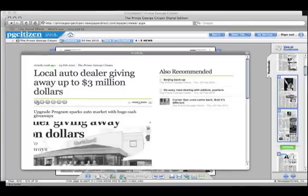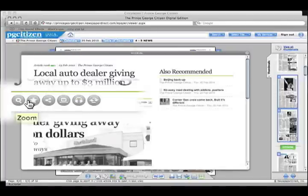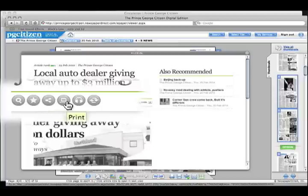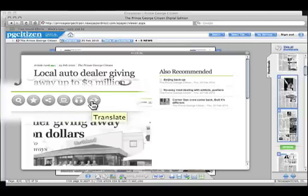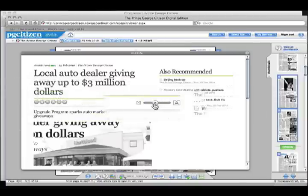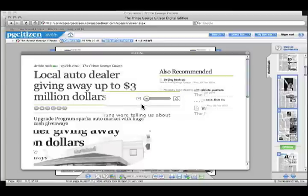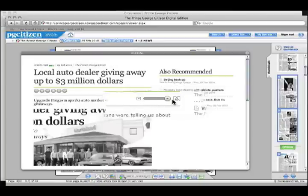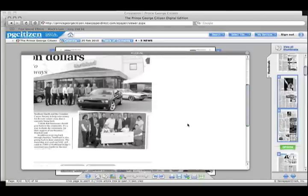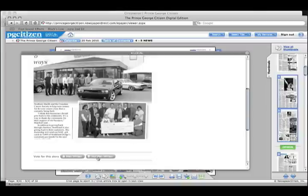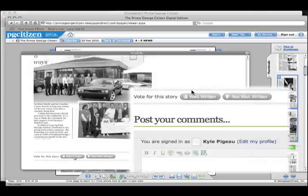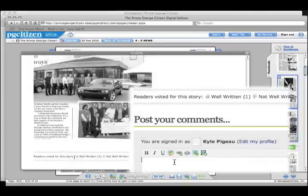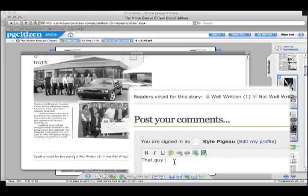You can do quite a few cool things from inside the story menu. You can zoom, bookmark, share, print, listen to the story, translate the story, or change the text size. When you've finished reading, you can help to rate the article by voting it up or down. You can also have your voice heard by leaving your two cents in the comment box.